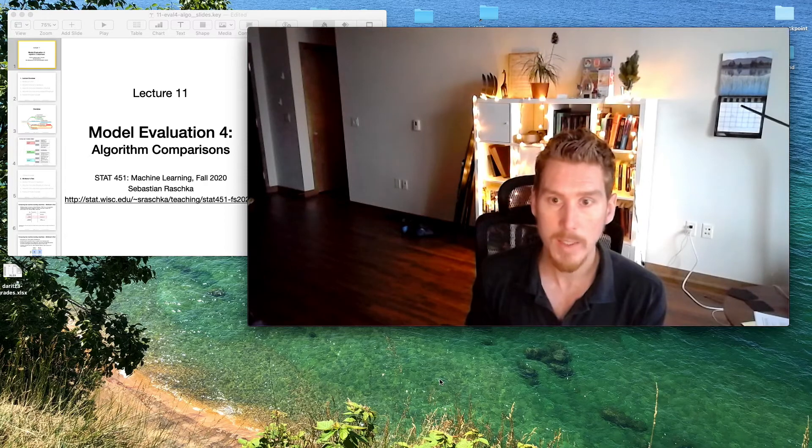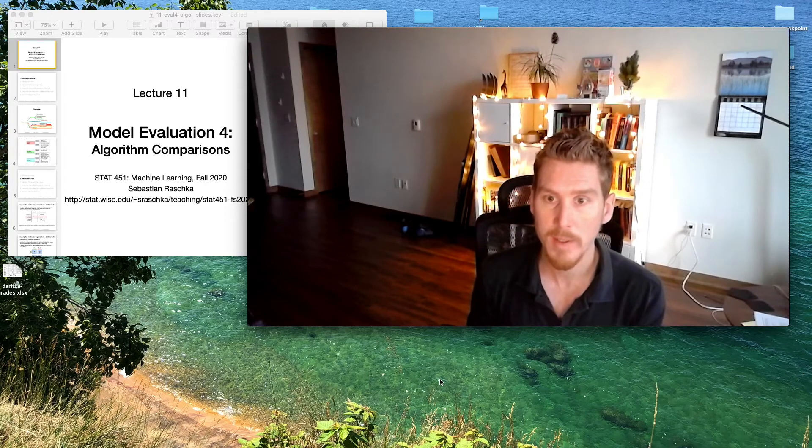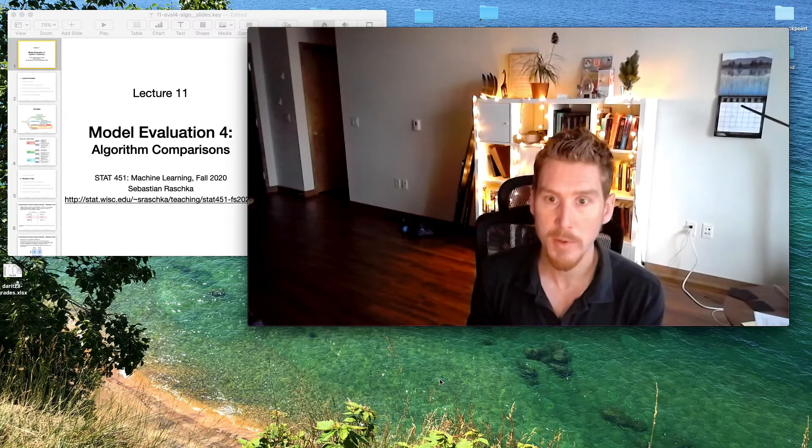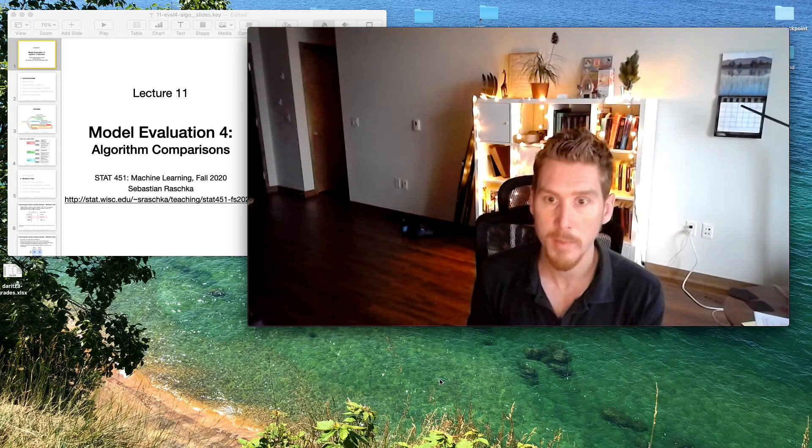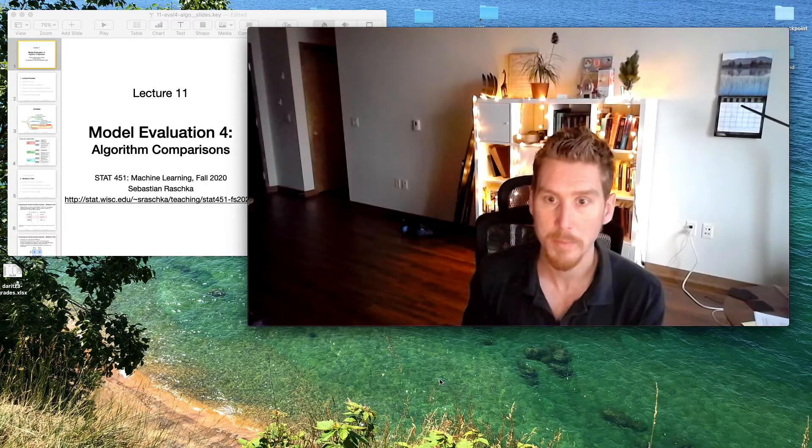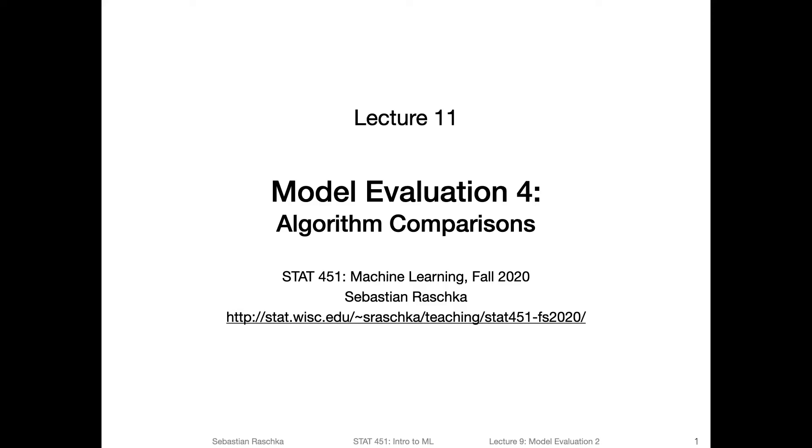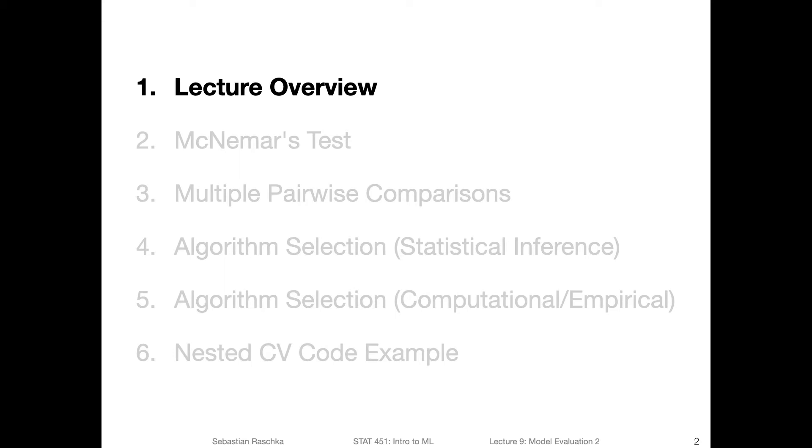In any case, I will then keep this introduction short and get started with the main lecture. Okay, let's then get started with model evaluation for where we cover some statistical tests for model comparisons, and mostly focus on algorithm comparisons after that.